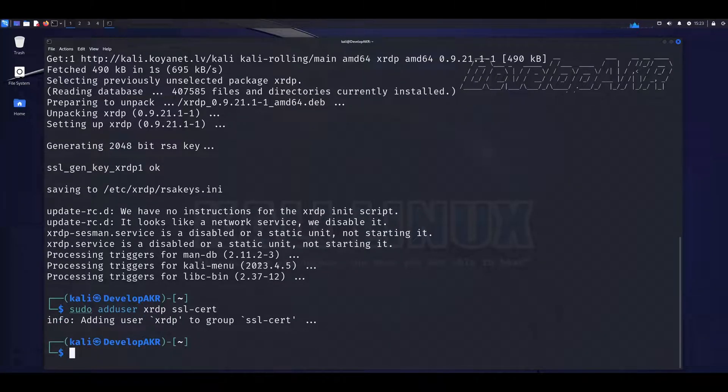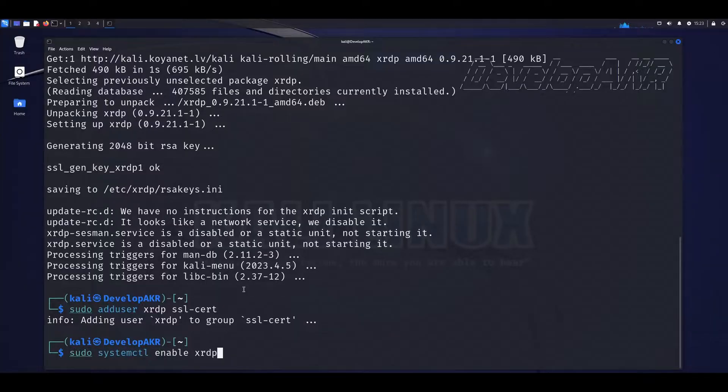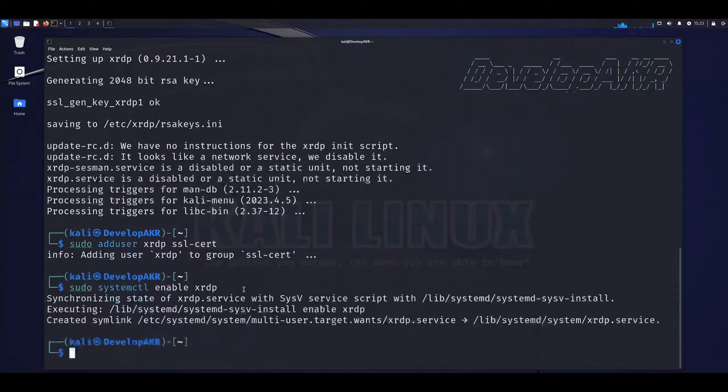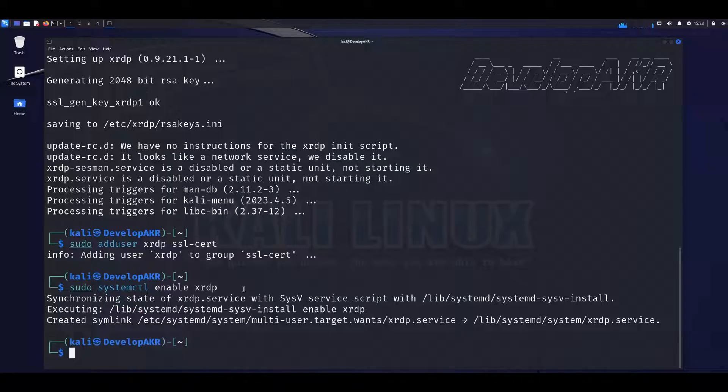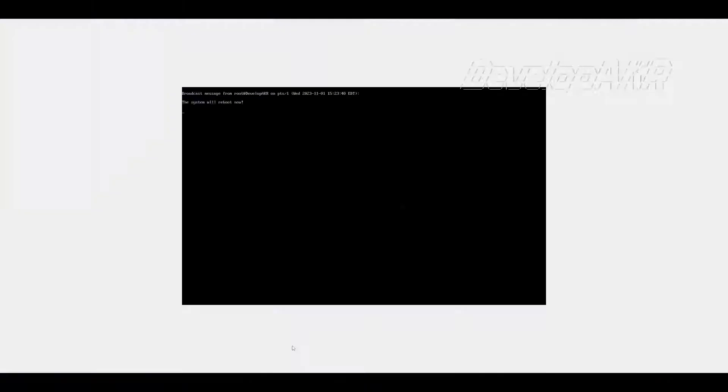Let's add the XRDP program to the list of auto-start services, which will allow the XRDP program to start automatically at system startup. Reboot your system.